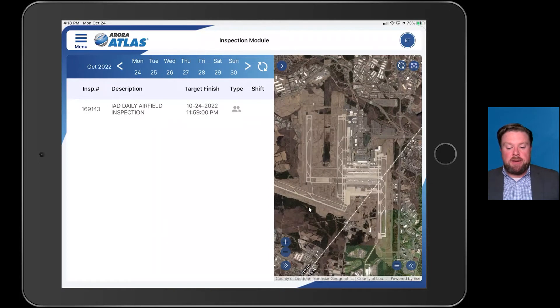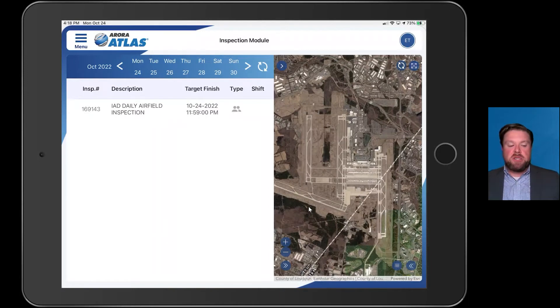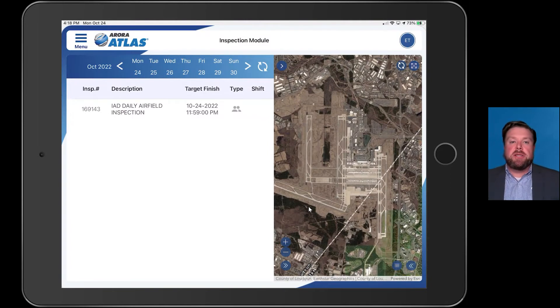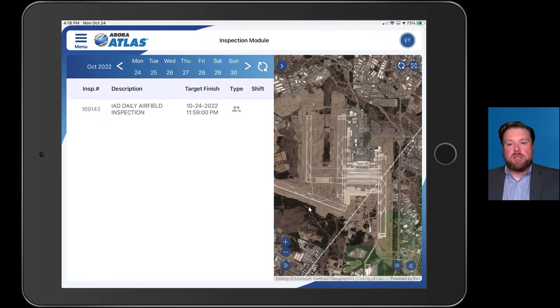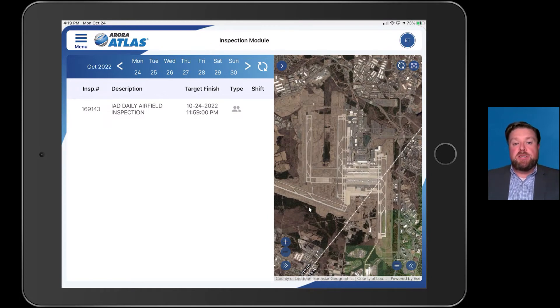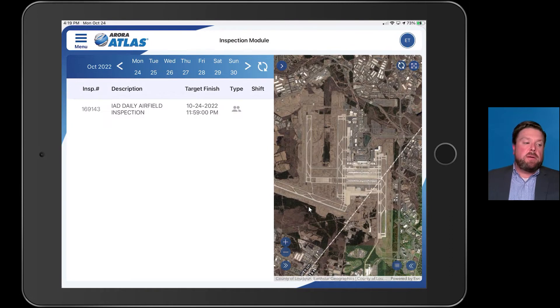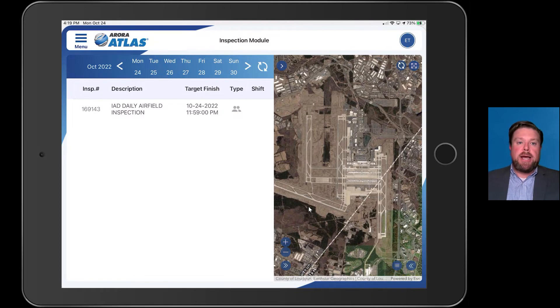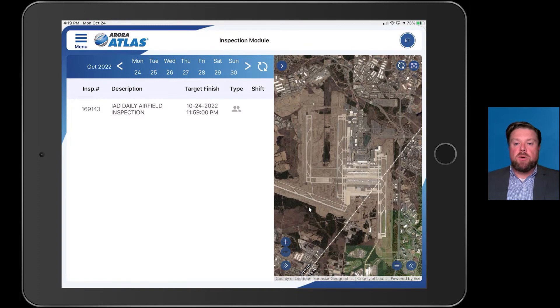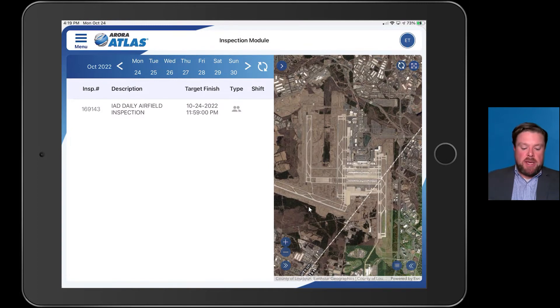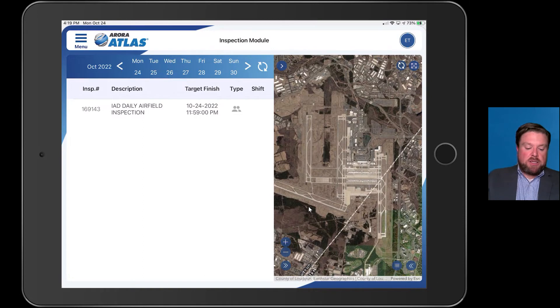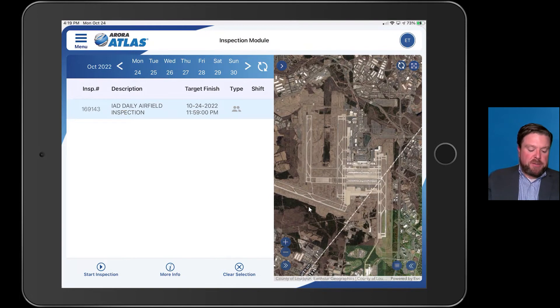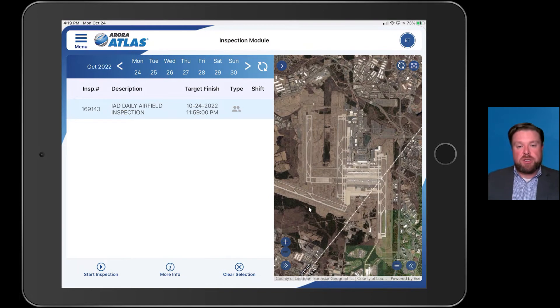Let me move you over to the actual Atlas module. The standard modules that everybody starts off with are Fix and Inspect modules. Fix is the work order module, Inspection is the inspection module. What we see here today is our inspection module. One of the standard applications for an airport is the daily Part 139 inspection. This is an FAA-required inspection. I start off by clicking on daily airfield inspection and I want to start my inspection, so I hit start.